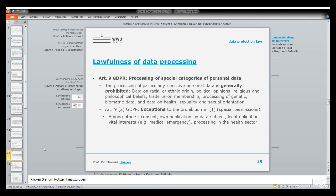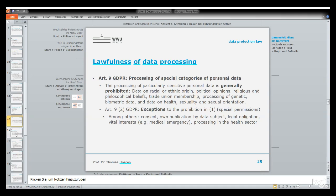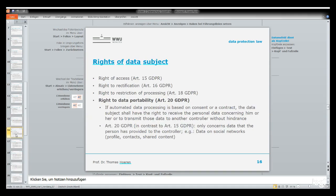Article 9 represents the French model. Special categories of personal data — so-called sensitive data — are even more restricted and their use is prohibited unless very specific exceptions apply. These include medical data, sexual data, trade union data, and political opinions.